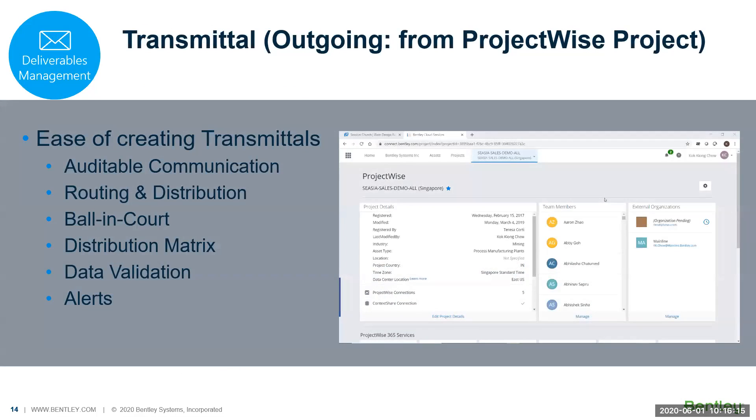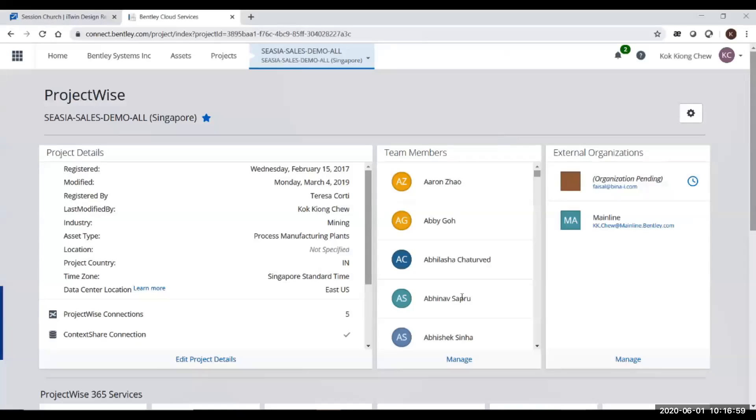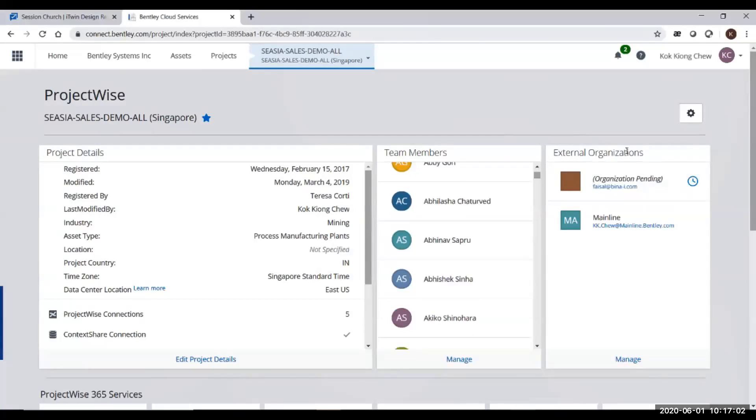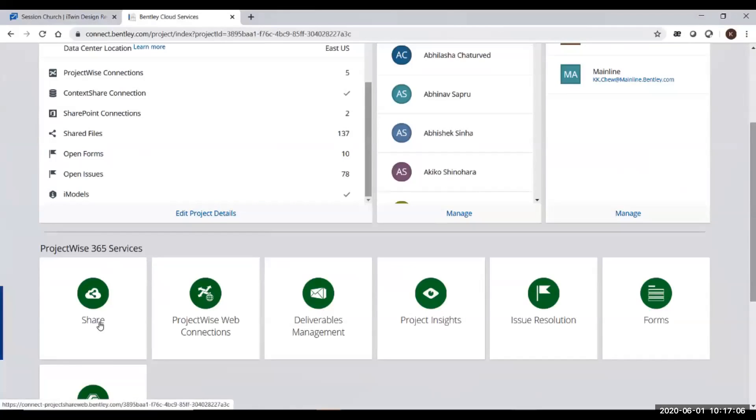Creating transmittals from ProjectWise is quite simple. It gives you tracking of your transmittal packages so you can track them and know who is holding the packages. You distribute the packages to the correct people. If documents are not tagged properly, the system will do data validation to check whether you put in the correct metadata. Once the person receives the transmittal, they will get an email notification.